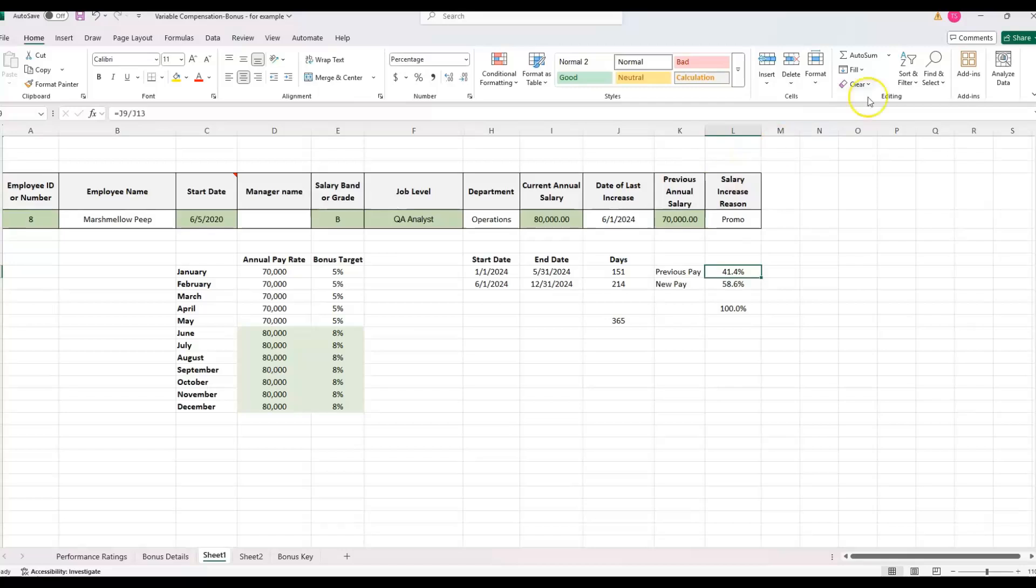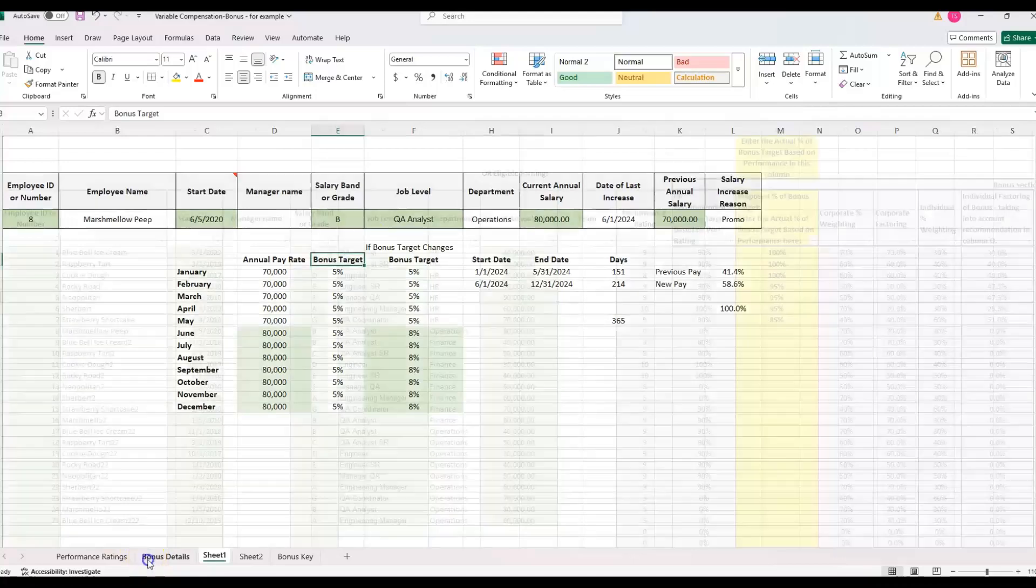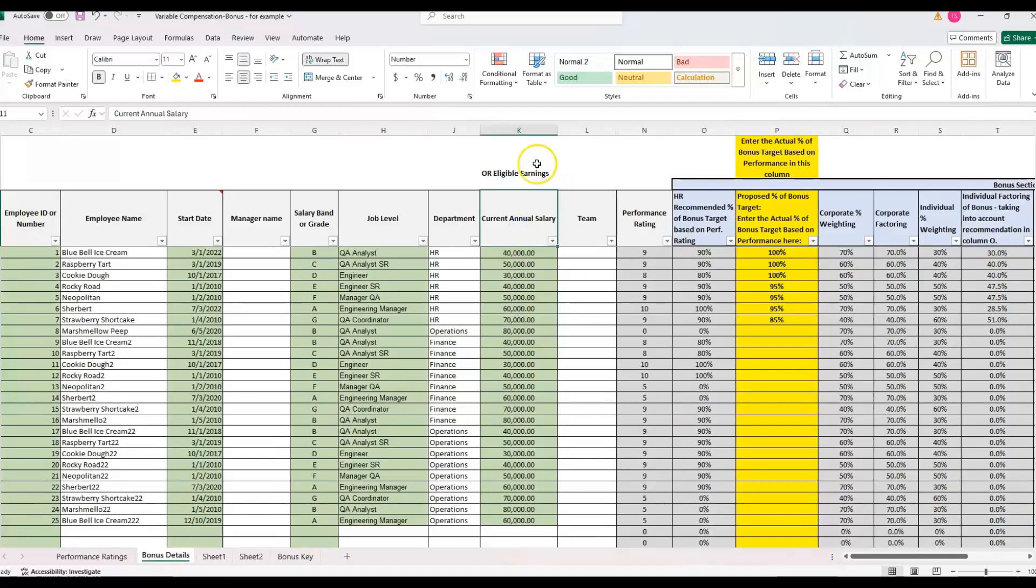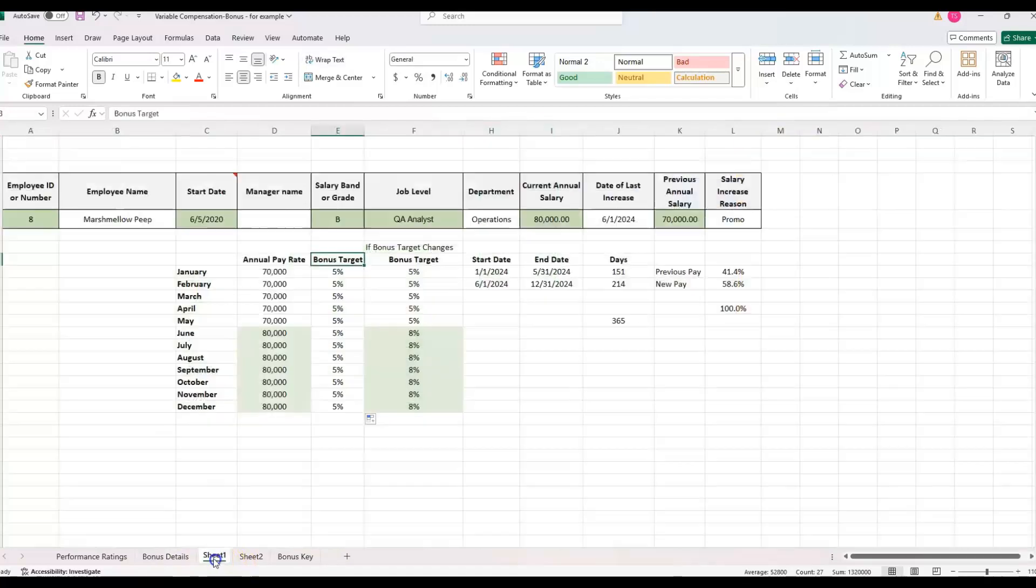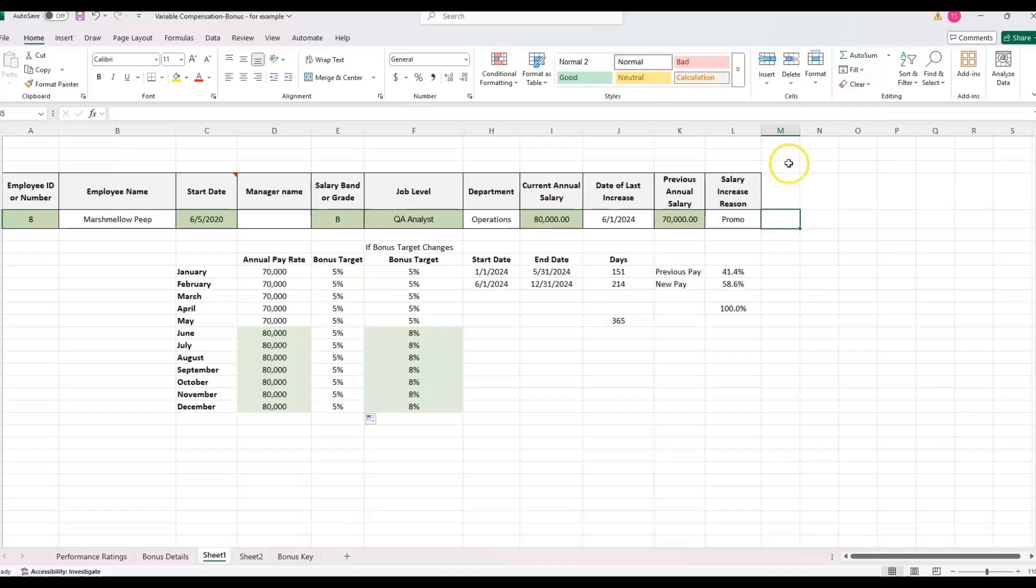But how do we actually implement this into our bonus calculation? So now that I have a percentage, I can do another calculation. So if the bonus target stays the same, you can use this template. And just instead of current annual salary, you would put in the eligible earnings. If you have a bonus target change, then you need to do some extra calculations for that. So if I'm just doing the eligible earnings, and then plugging that in, I would actually put up here the percentage of previous pay.